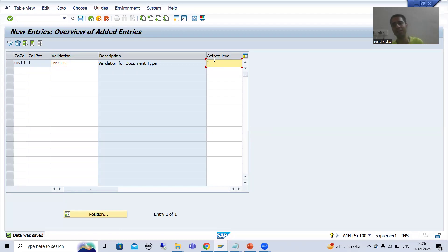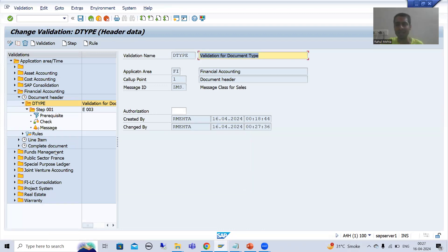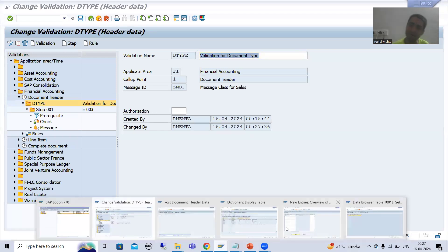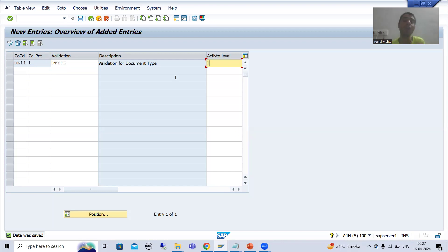Summary of this video: creating a validation through GGB0 transaction code does not mean it will trigger automatically. You need to activate it. To activate validation for Financial Accounting, SAP provides transaction code OB28. Most people remember OB28 only and do not go for other connections. If you double-click on the validation in OB28, it automatically navigates you to GGB0.